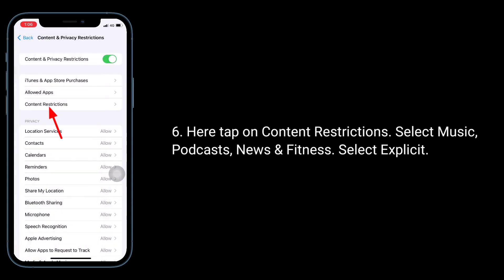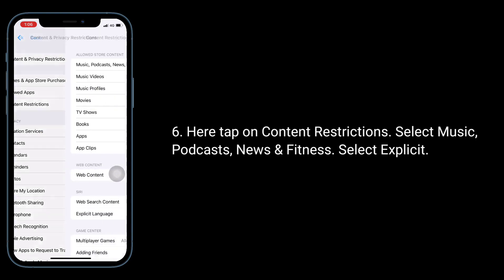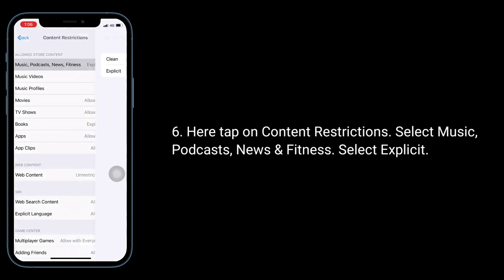Tap on Content Restrictions, select Music, Podcasts, News and Fitness, then select Explicit.